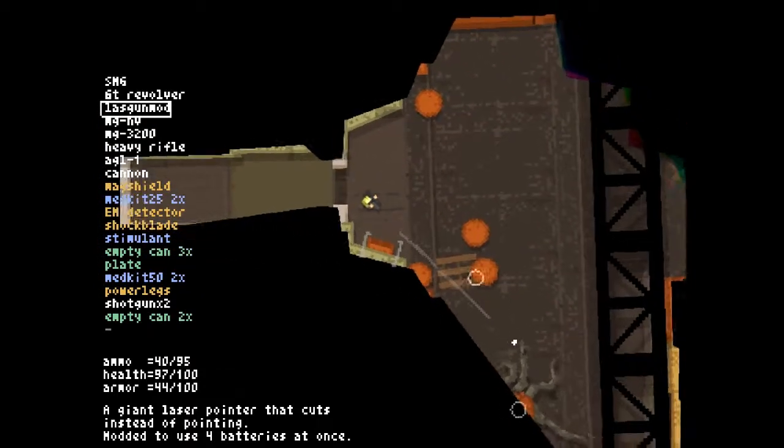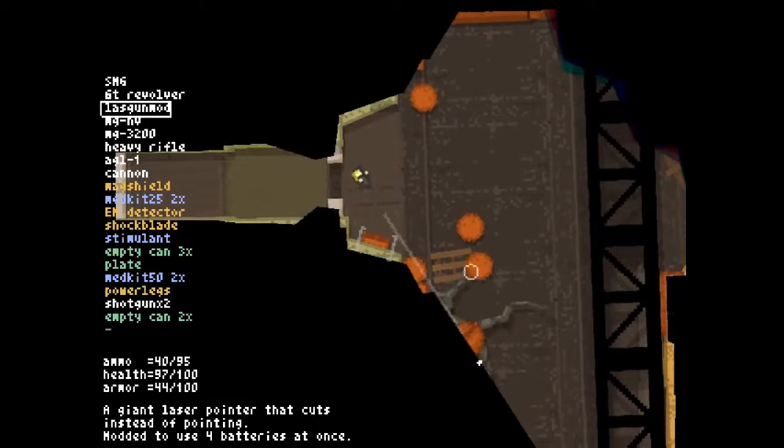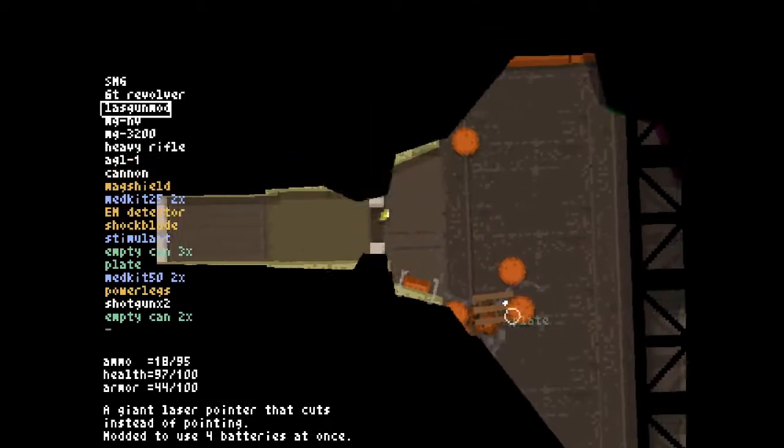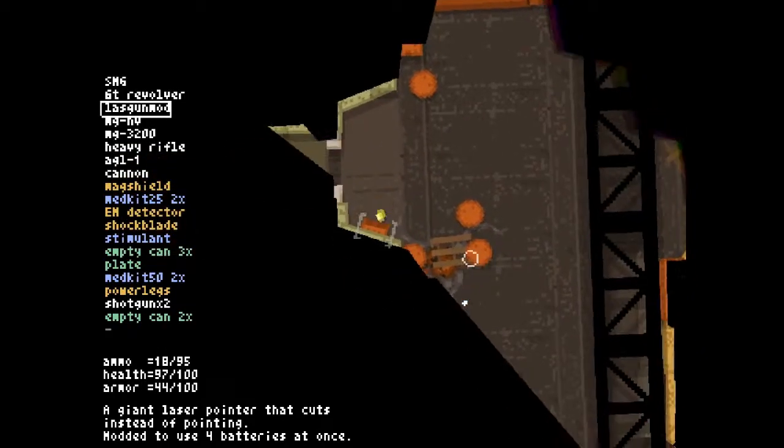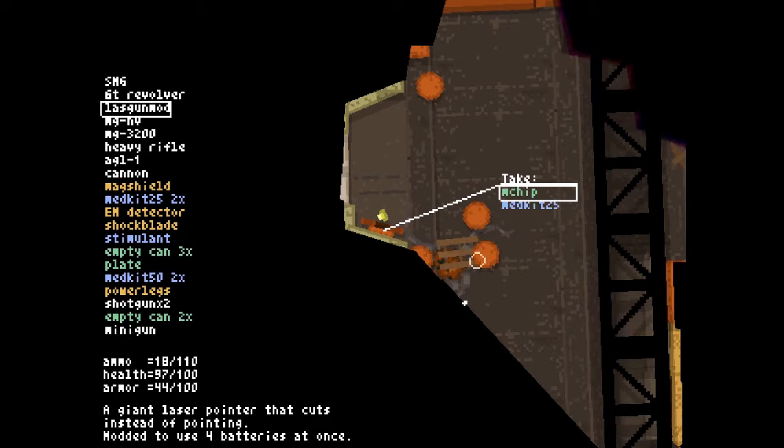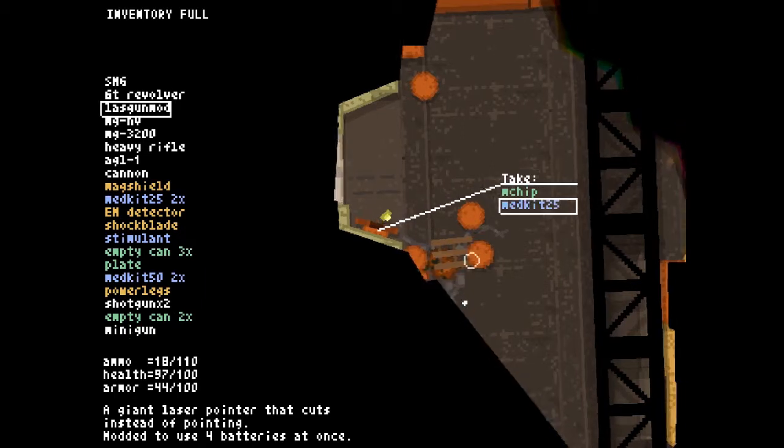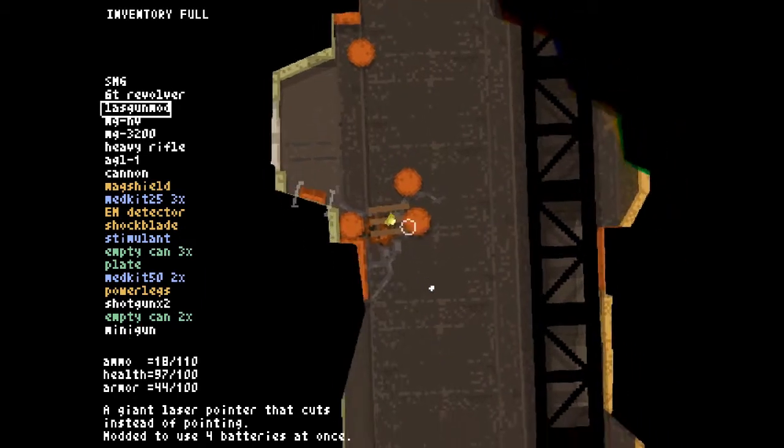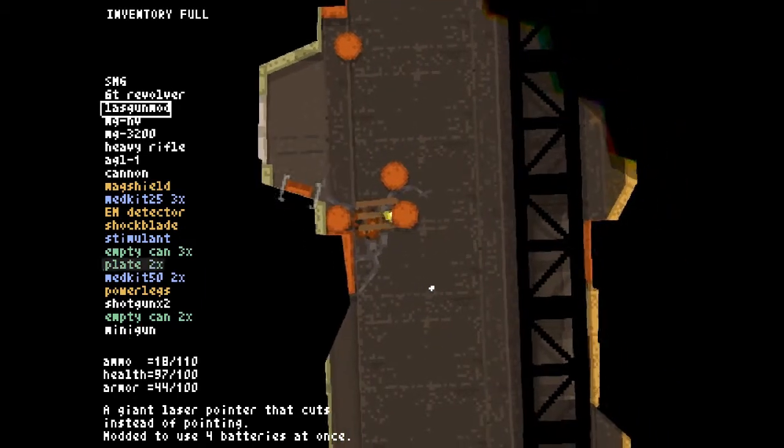Oh, that beep beep. Oh hey, minigun. Where were you when I needed you four levels ago?